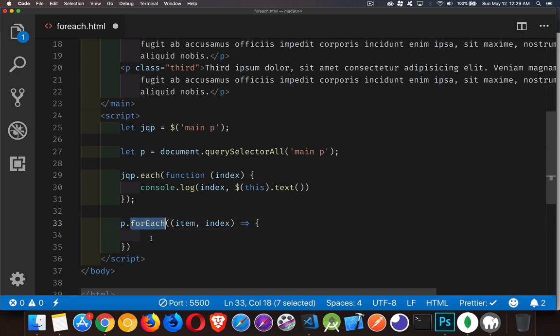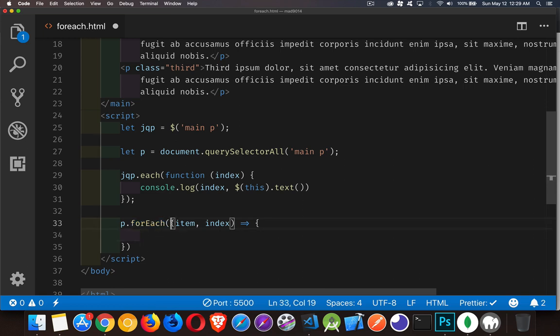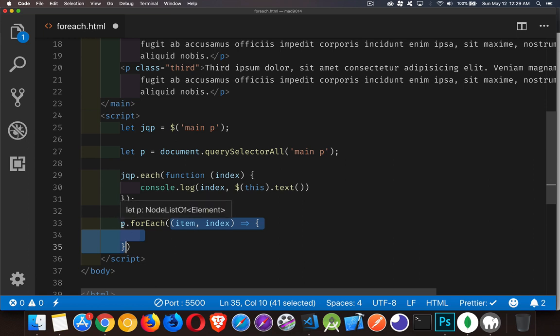JavaScript has a built-in method for node lists called ForEach. Inside of here, we have a function. This function is going to be called once for each of the items inside this paragraph. Item and Index - those are the first two parameters that get passed into this function.